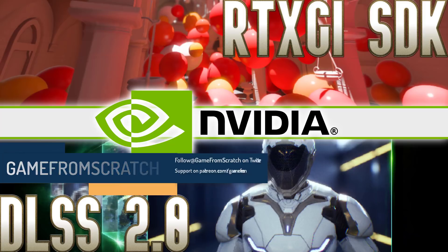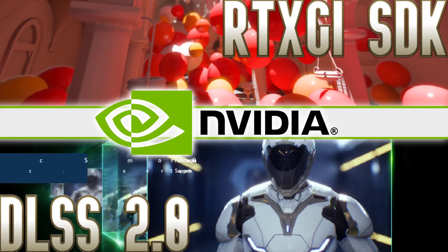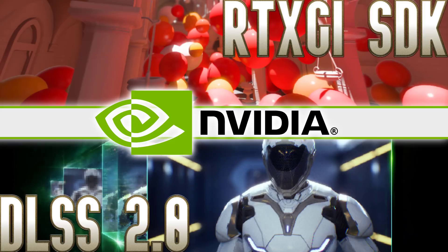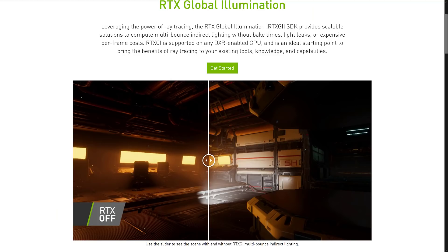Earlier in the week I talked about their new texturing tool, but today we're talking about two other new SDKs that NVIDIA announced, of varying degrees of interest to people I am sure. The first one is RTX Global Illumination.